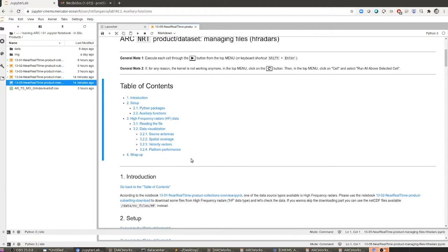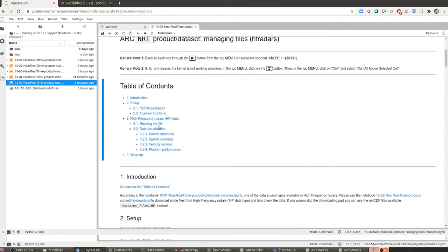Then, as usual, we will open and read one of the files available in the data folder, and then perform some visualization of the data. We are going to plot the antennas on a map, plot together with the antennas the latest spatial coverage reported by the platforms, and then plot the velocity vectors reported by the platforms. To end the notebook, we are going to compute some performance metrics for the platforms.